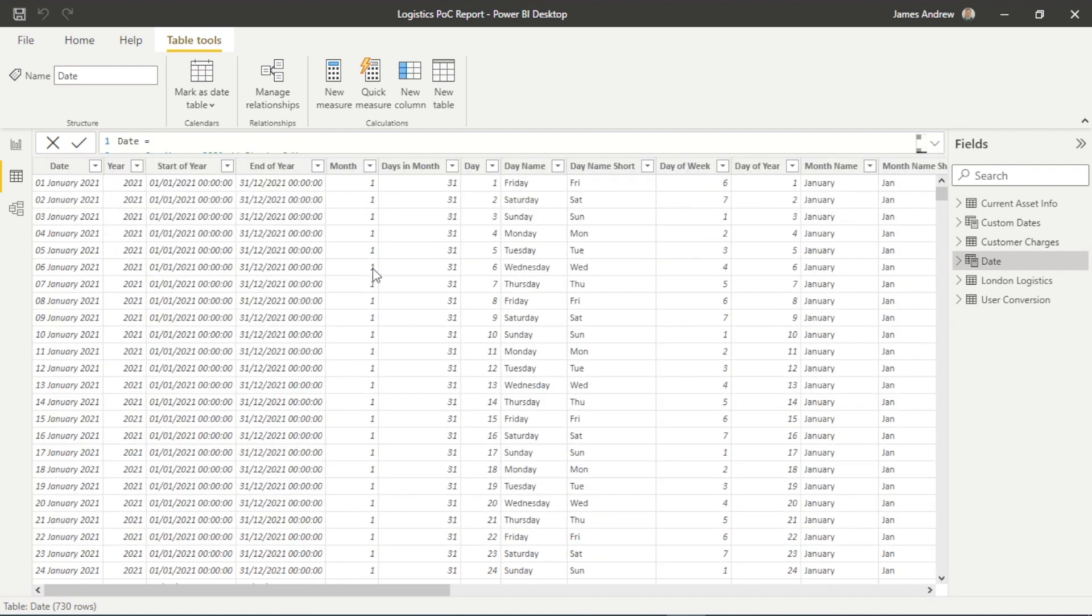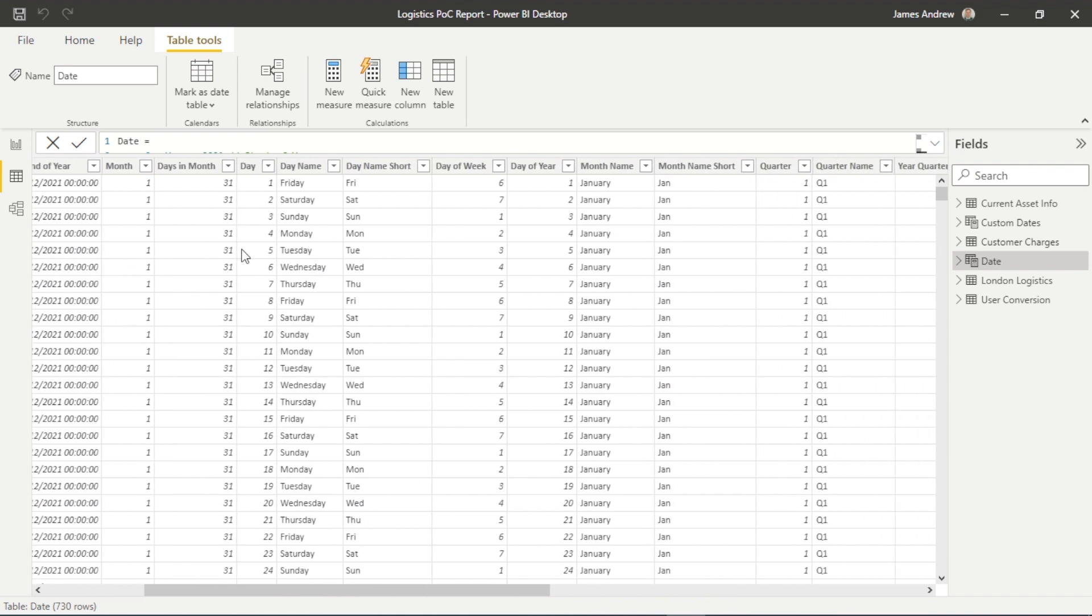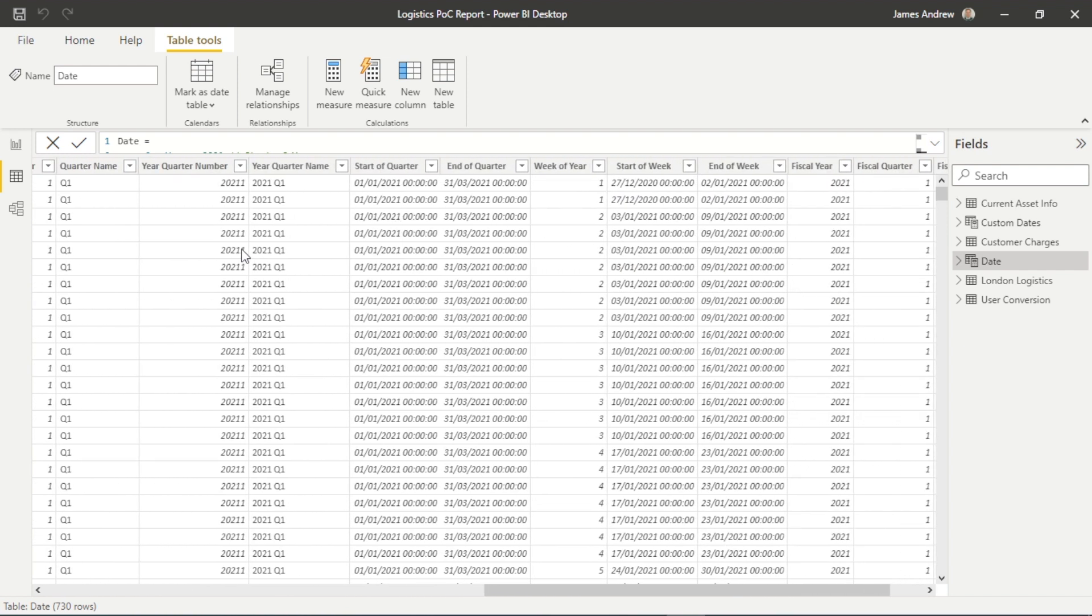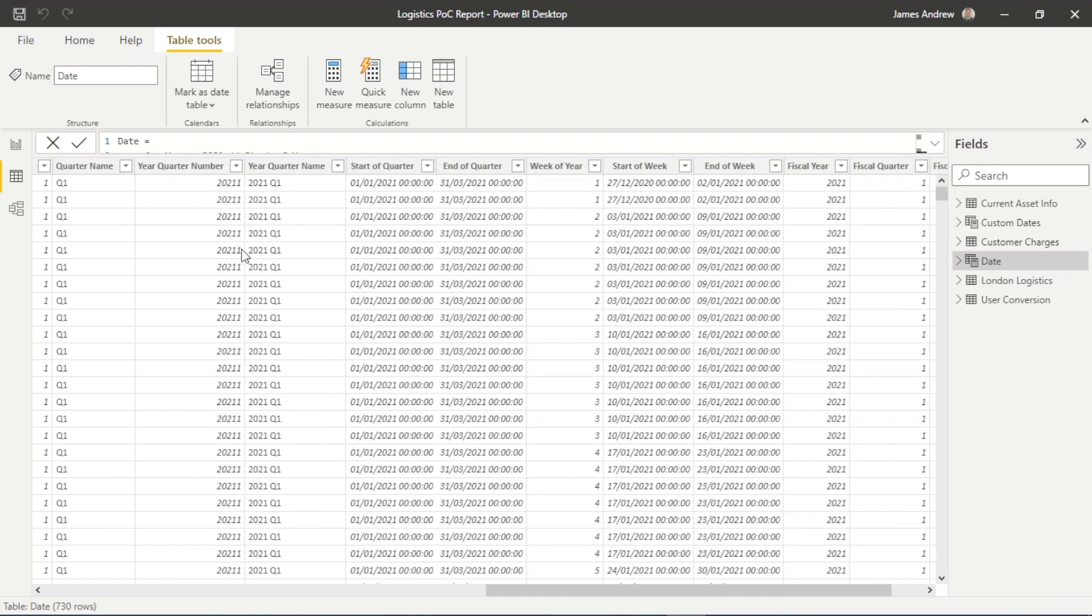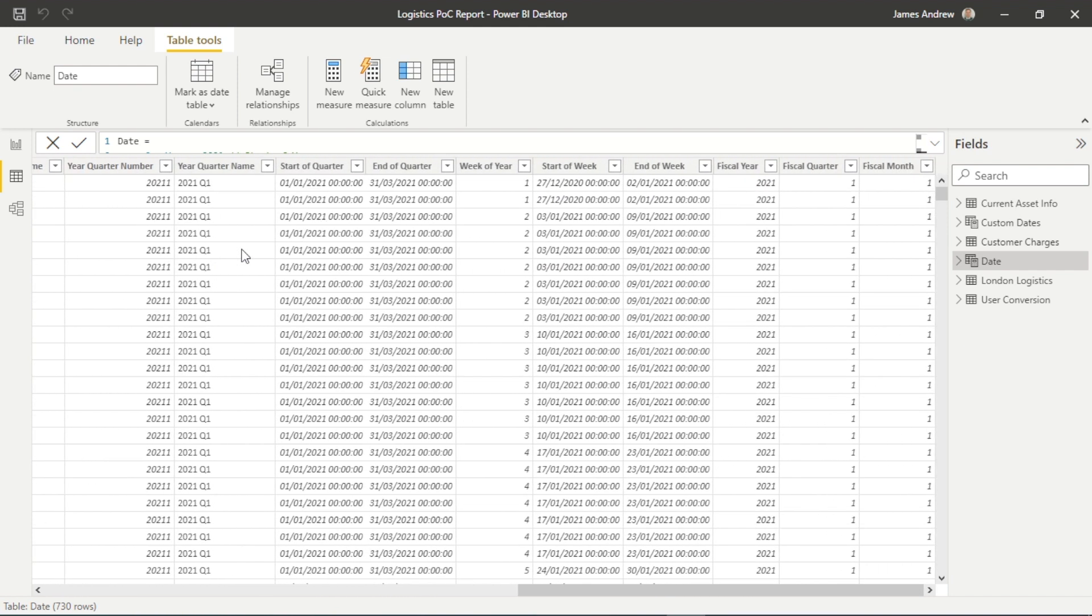And it's much more powerful than the standard calendar auto or a calendar table because we can then go in, we can compare certain days. We can compare weekends and weekdays, which we're actually going to look at next.